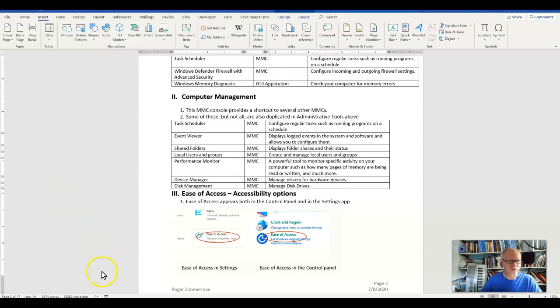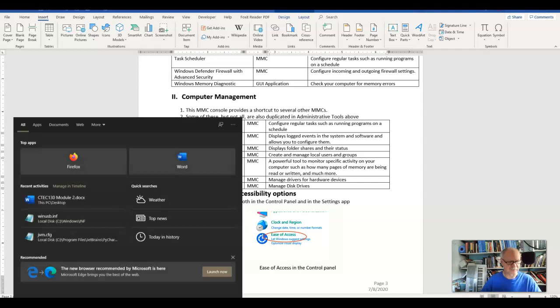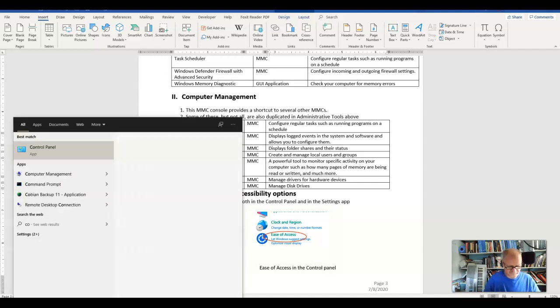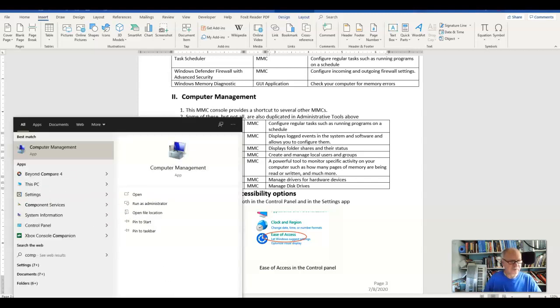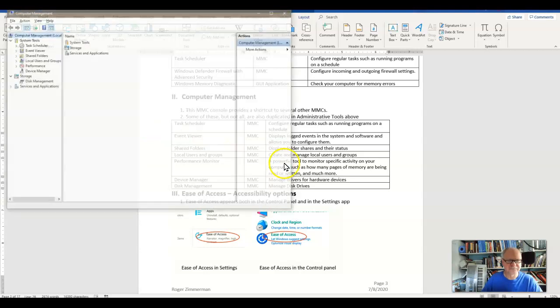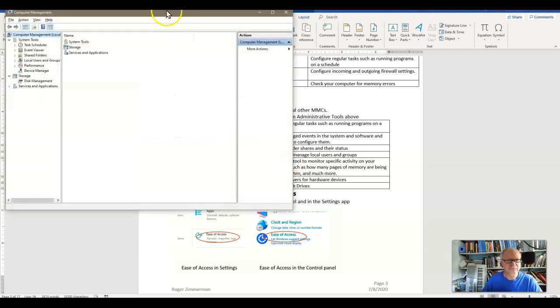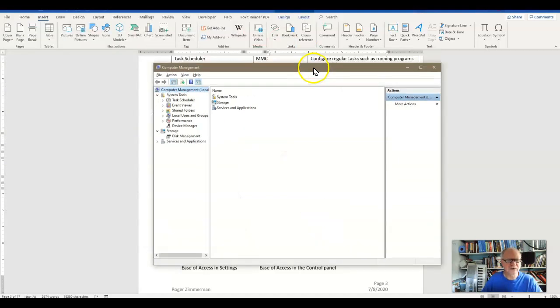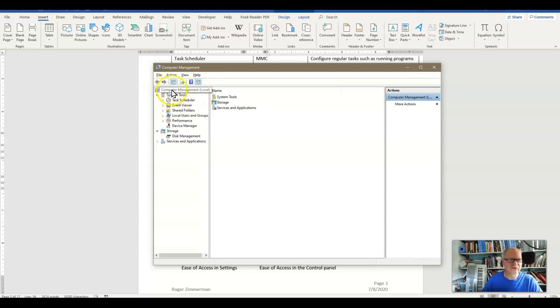I'm going to go ahead and call up the Computer Management Snap-in, Computer Management. I just typed COMP, and here it is. You can see that it is itself a snap-in.